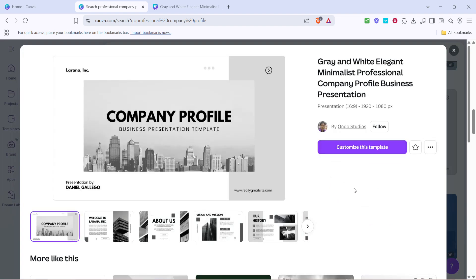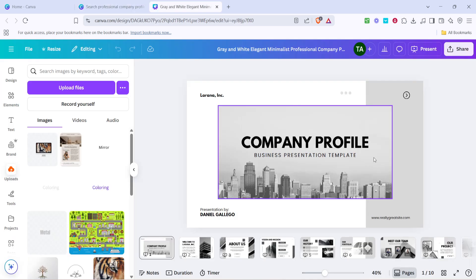You can click on the template to see a preview of its layout and design elements. When you're happy with your choice, click on customize this template. This action loads the template into Canva's design editor where you can make it your own.